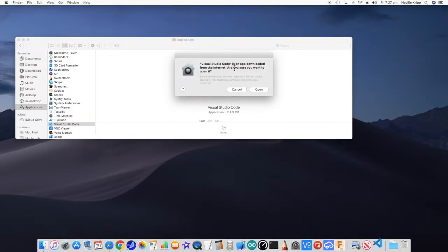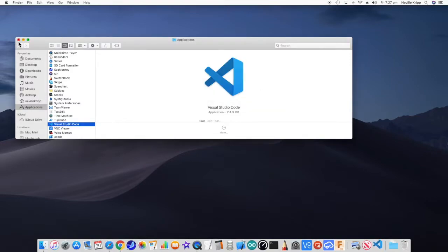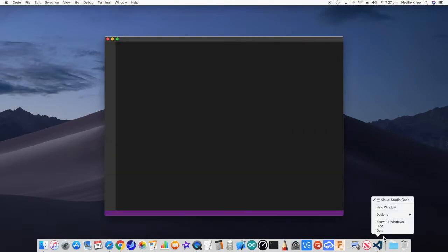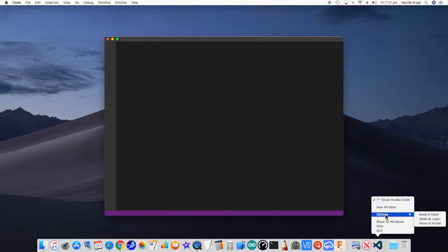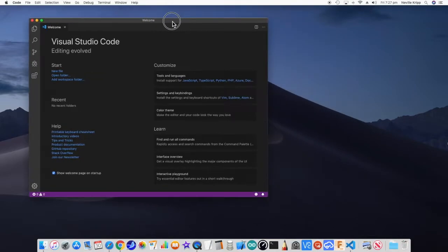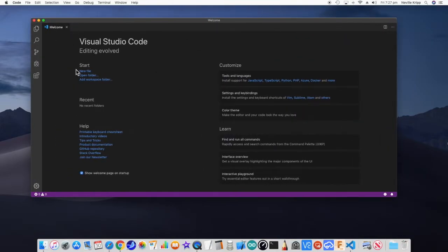Just giving the old warning. Yes, I do want to open it. See it's open here in the dock. I'm going to use it a bit, so I like to just mark it to keep in dock, and here we are, Visual Studio Code.